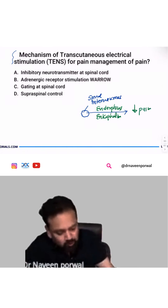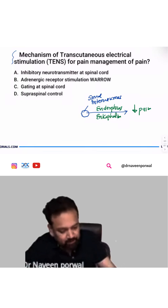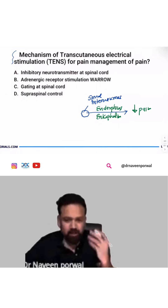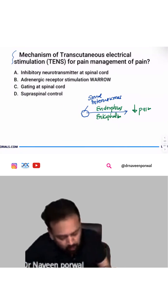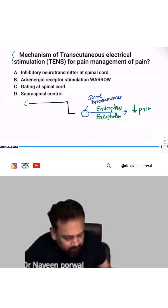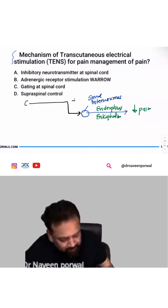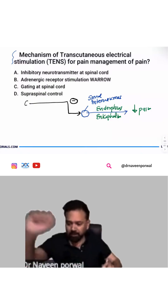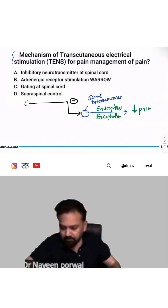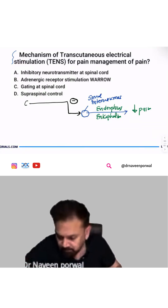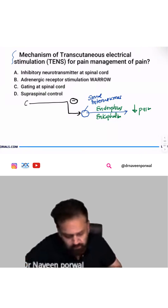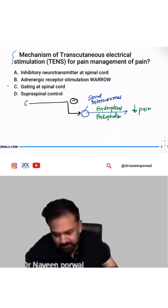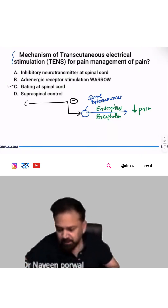Suppose you are not happy — you are having dull pain. Why? Because C fibers are stimulated. C fiber will inhibit spinal interneuron. Answer is C. Most of you are correct.